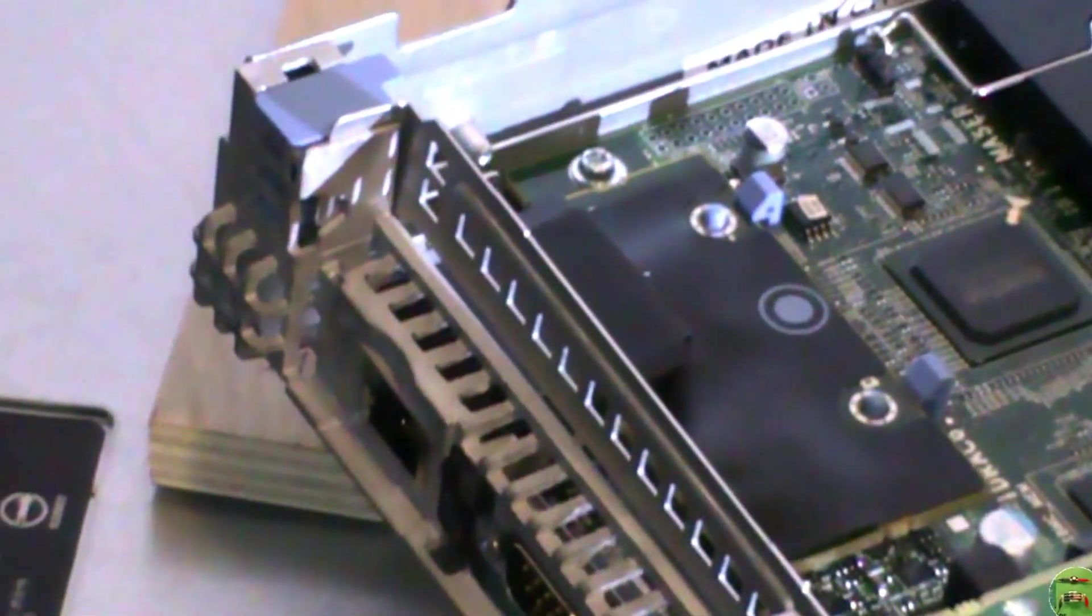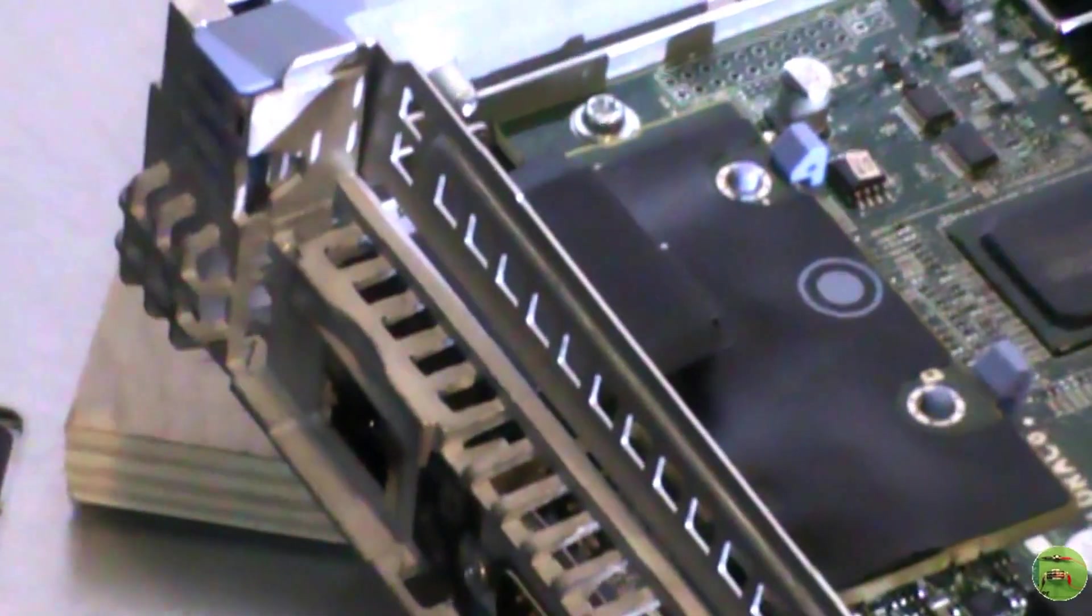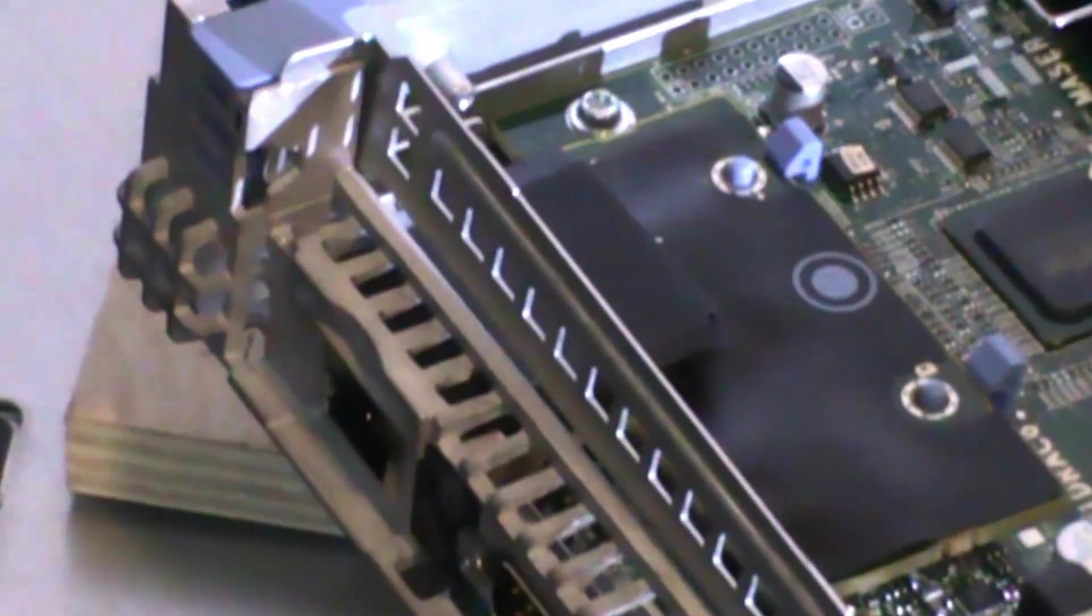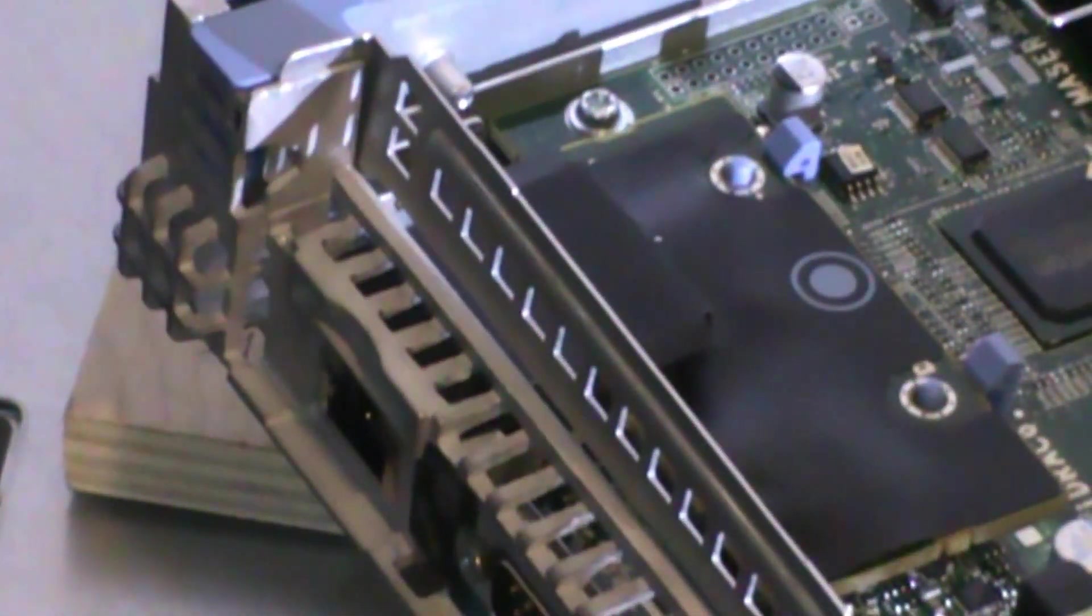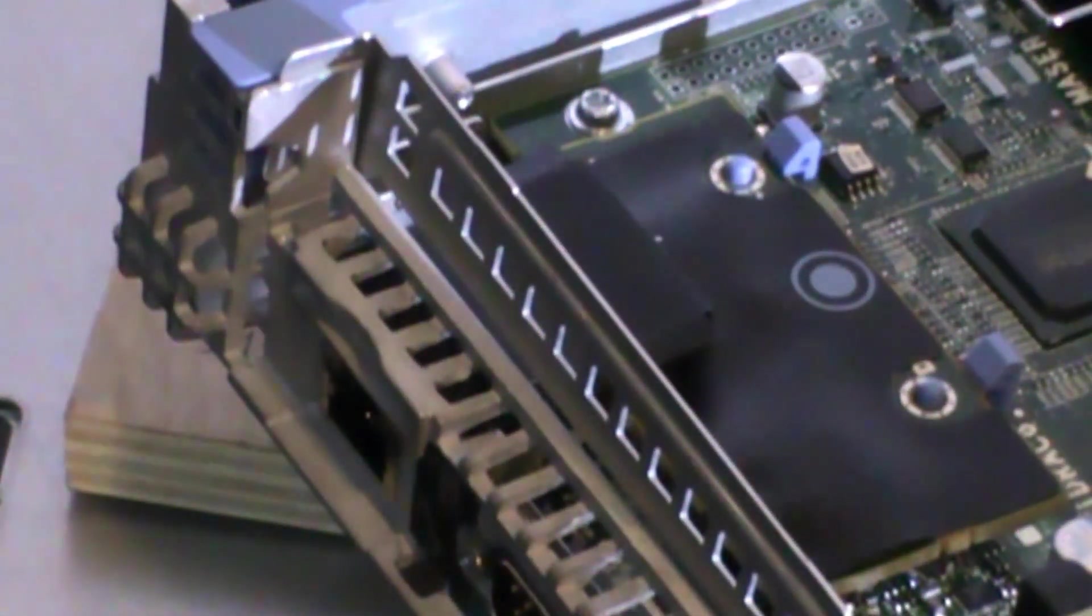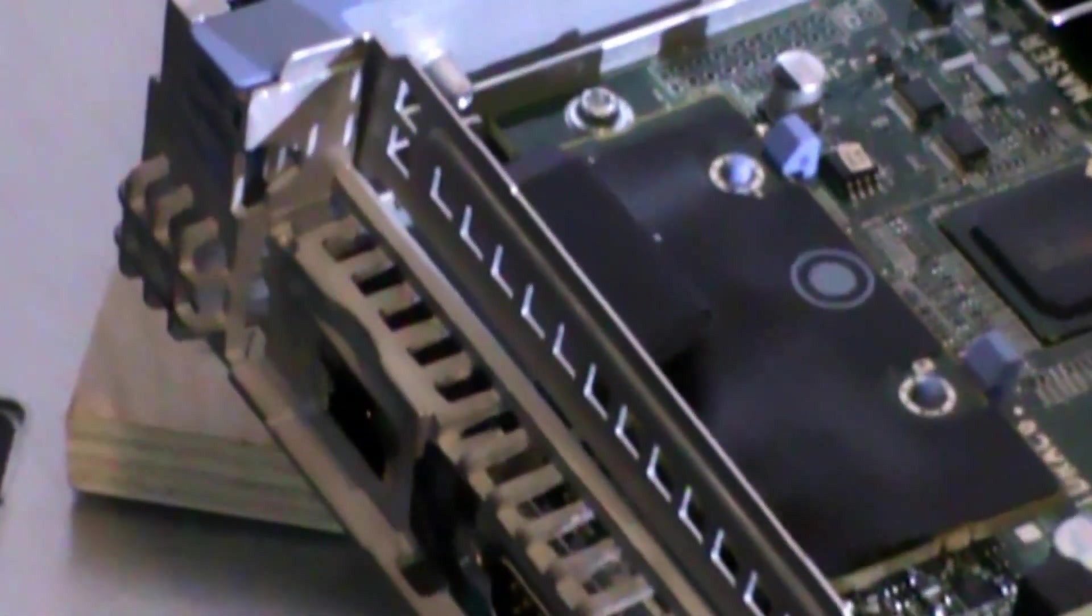So now it's time to test it to see if it works. I'll put the cover back on the server and give it a try.